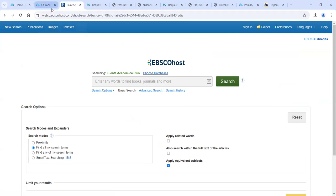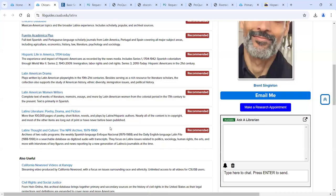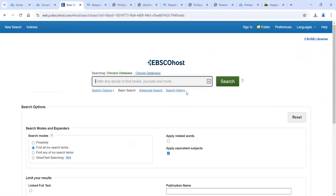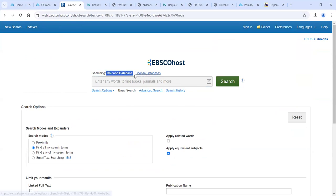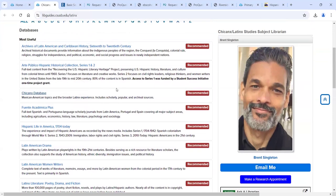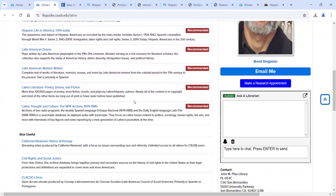If you're used to using EBSCO, there's other content available there. If you're used to using ProQuest, we've already seen two databases from ProQuest, and I think there are one or two others. The Chicano database is also EBSCO — you've already seen EBSCO. Chicano database is mostly secondary stuff, but it is great for doing research in this area — it's just not going to be primary for the most part. That's what I wanted to show. I'm going to end the recording so that we can answer any questions we might have.